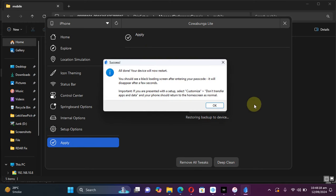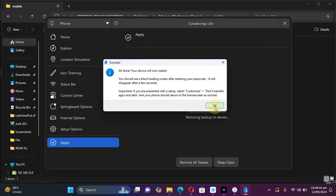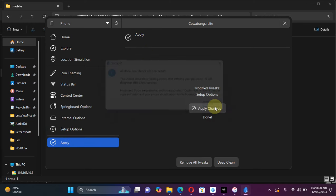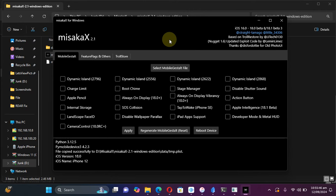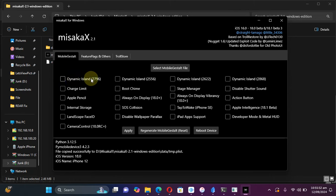Then hit apply changes. Your device will reboot now. Once the process is complete, now you may enable dynamic island using this option.